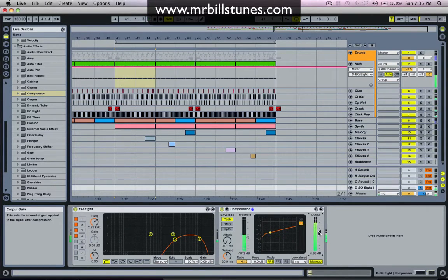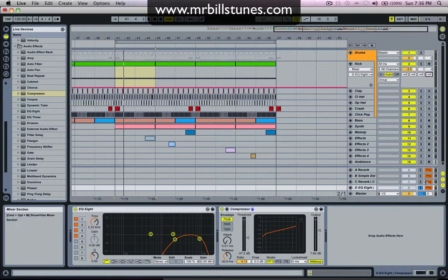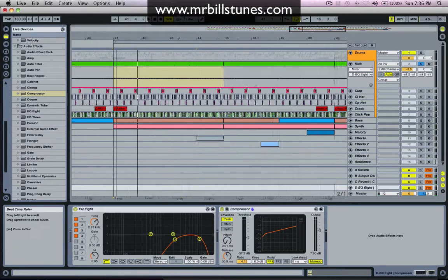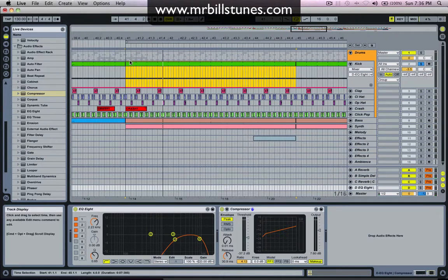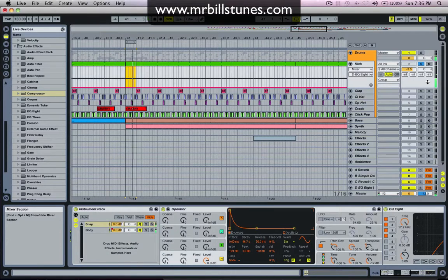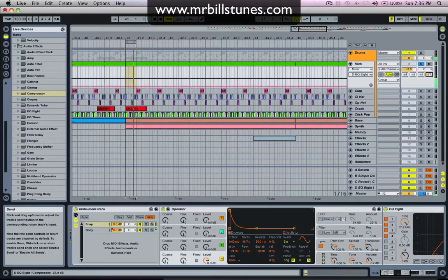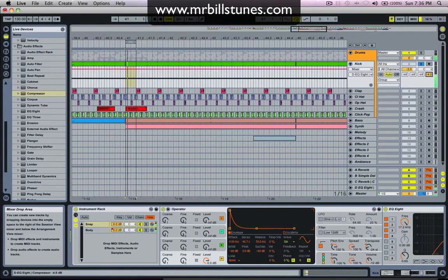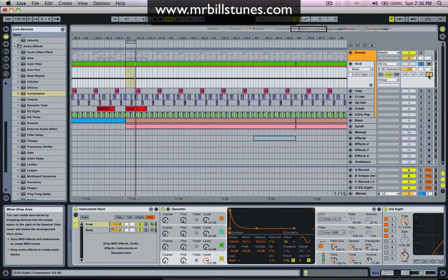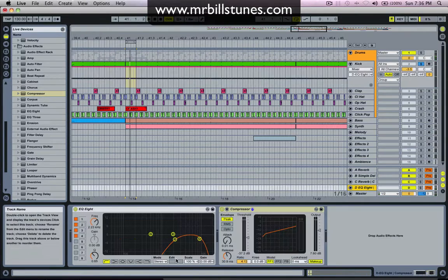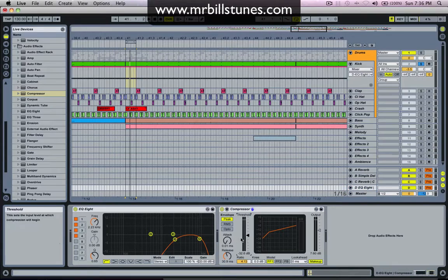Turn the output up a little bit. Now if we turn this send down and just listen to the kick — so that's it without the send. And then if we turn it up, you can hear it starts to add snap. And you can tweak this compressor and EQ to taste.